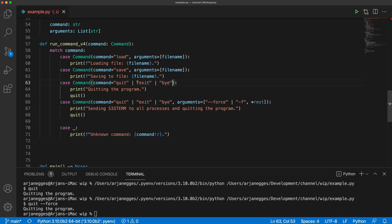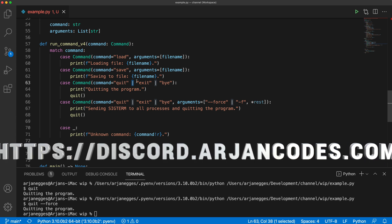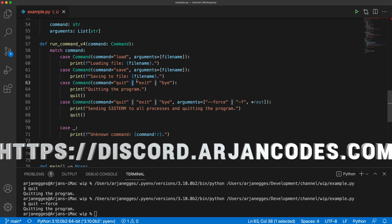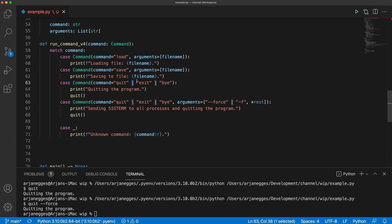The union type shorthand really shortens the code a lot and makes it cleaner. I hope you liked this example — post a comment to let me know what you think and whether structural pattern matching is something you'll use in your code. If you haven't joined our Discord server yet, here's the link — it's become a really fun community. Thanks for watching, take care, and see you next time.